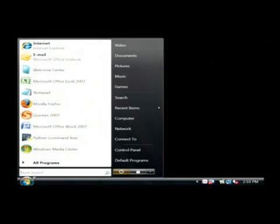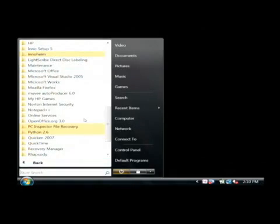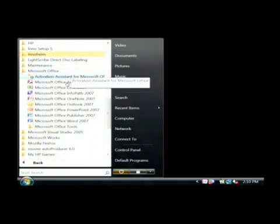We're going to open up Excel by clicking on the start button. Go into all programs. Let's find Microsoft Office. Click on Excel.